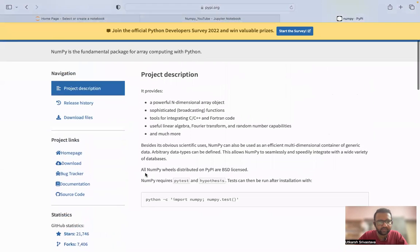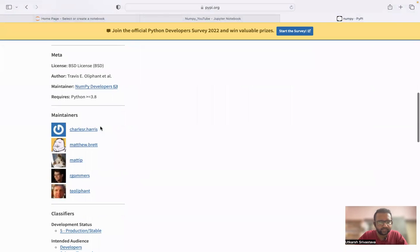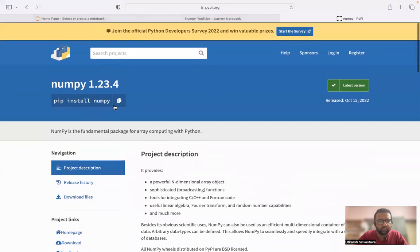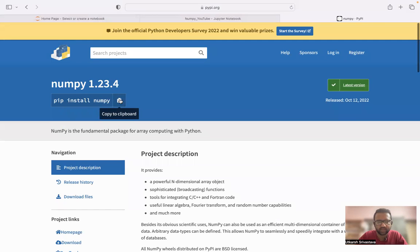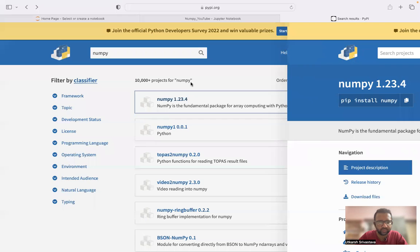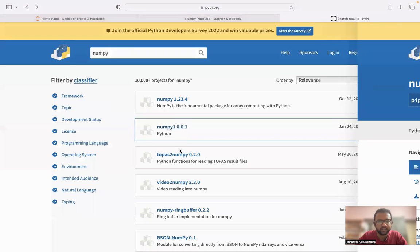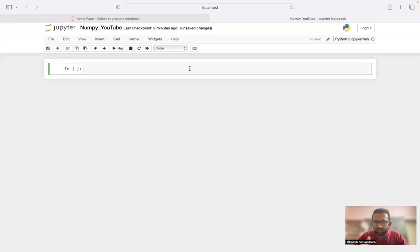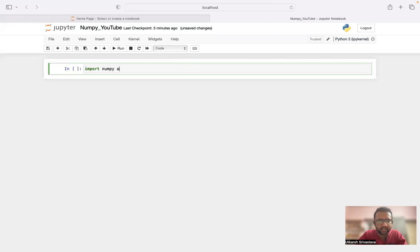On pypi.org we can see the people who maintain NumPy. If you want to install NumPy you can install it by clicking 'copy to clipboard' and pasting it. But in our case, using Anaconda Jupyter Notebooks, installation of NumPy is not needed because it already comes pre-installed.